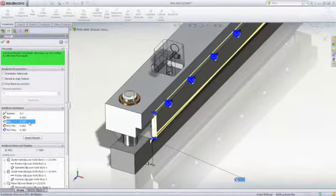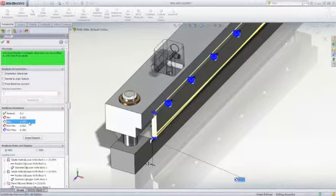As you can see, TolAnalyst is an essential tool to ensure that the components of your assembly always fit together and meet mechanical performance requirements.